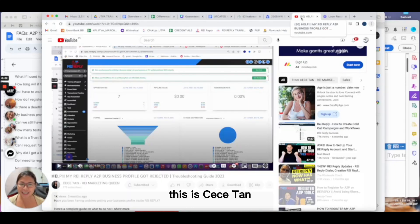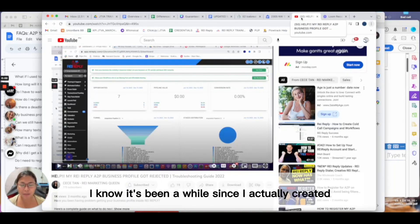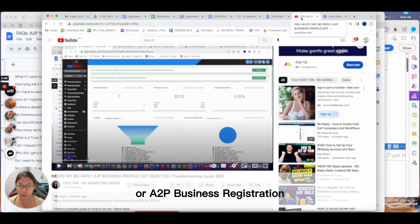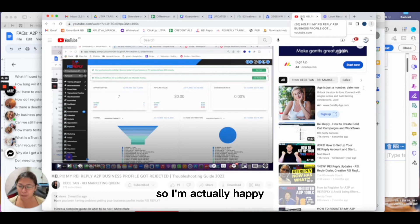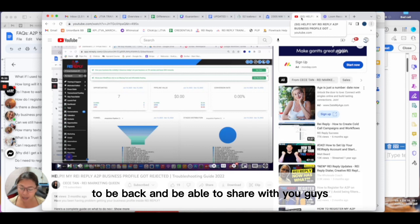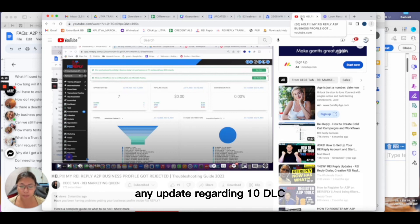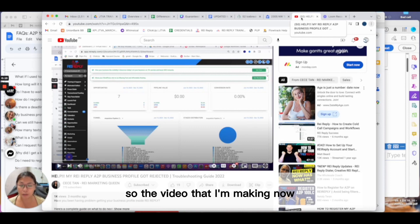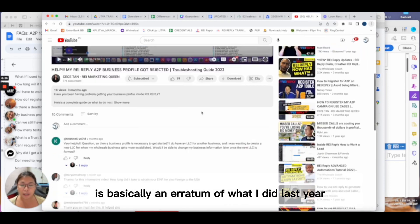Hey everyone, this is CC Tan. I know it's been a while since I actually created another video for REI Reply or A2P business registration, so I'm happy to be back and share with you any updates regarding 10 DLC or A2P business profile registration.